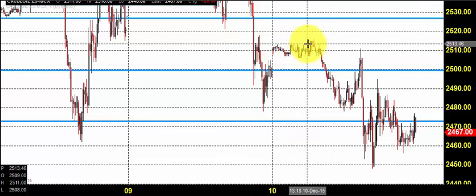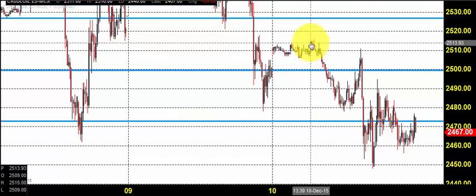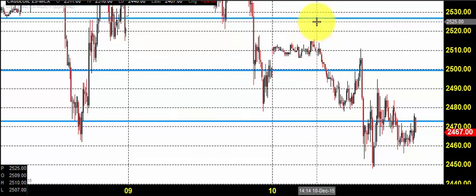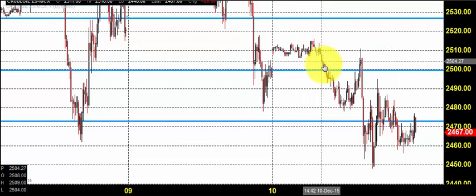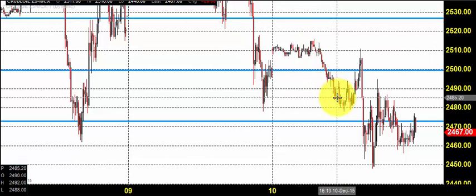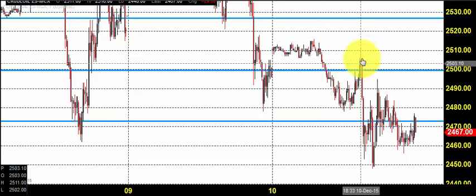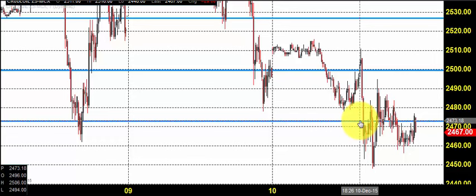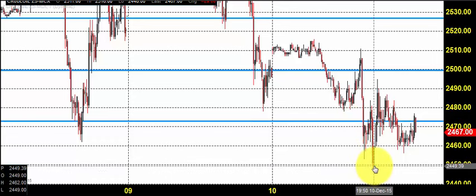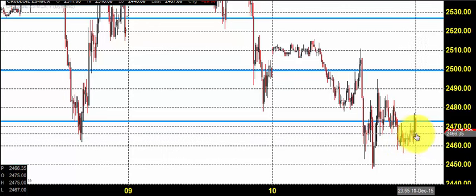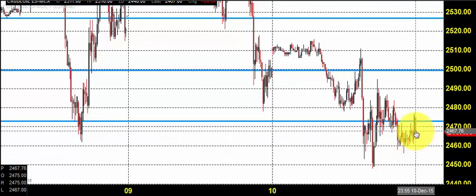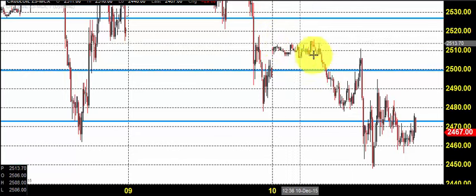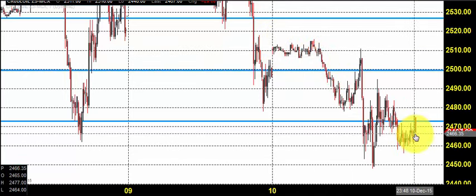The price consolidated for a very long time and didn't have the momentum to go and test the 2520 level. It found resistance and came down till 2480. Again there was some pullback, but finally it resulted in a failure to reach the next target of 2472. Finally, the price came down till 2450, consolidated there for a long time, and closed around 2467. So this was the entire price action. Right after the price opening, the price was completely dominated by the sellers.